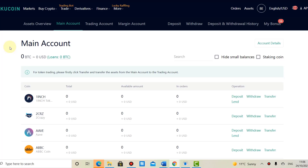I like KuCoin — they also offer trading bots, and if you want me to do a video on how to set up a trading bot, let me know. I find KuCoin fairly easy to use, so that won't be a very long tutorial.